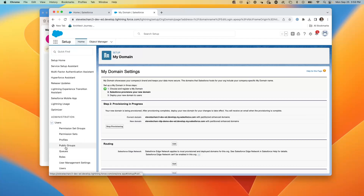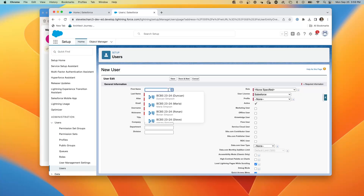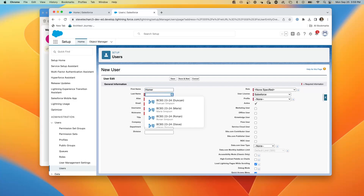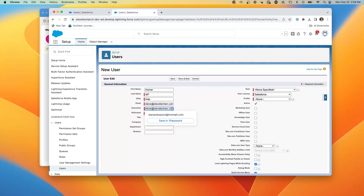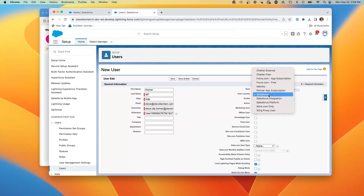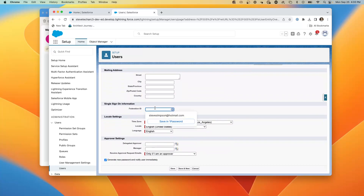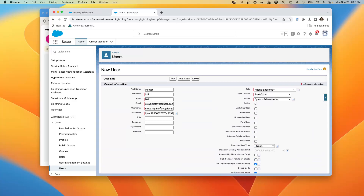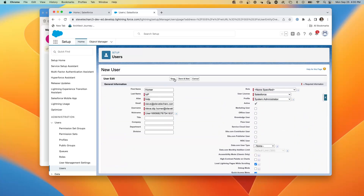While we're waiting for that to provision, we're going to go to Users and create a new user to test single sign-on with. The user is Homer, last name IDP, username steve.IDP.Homer, profile set to sysadmin. Here's a key element: we're going to give them a federation ID of 'Homer1' — this will be a way to uniquely identify Homer in the federation. We hit save and create the user.